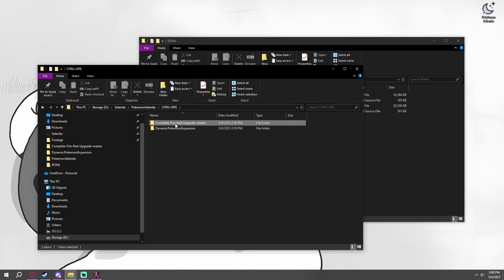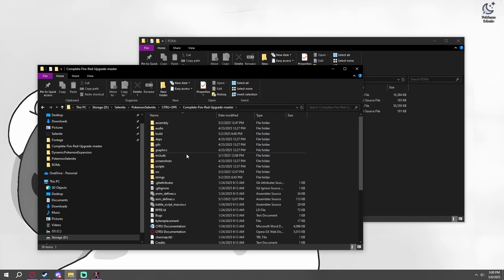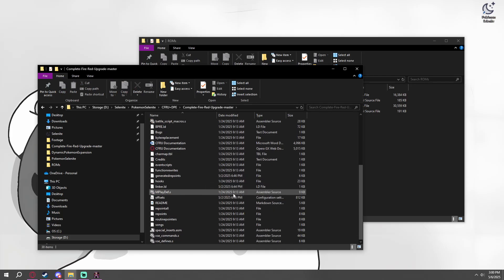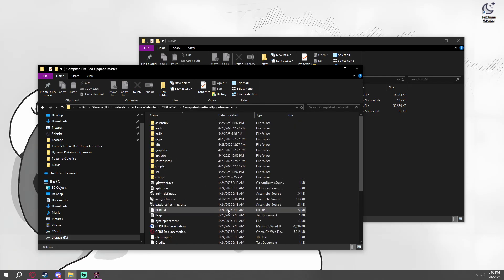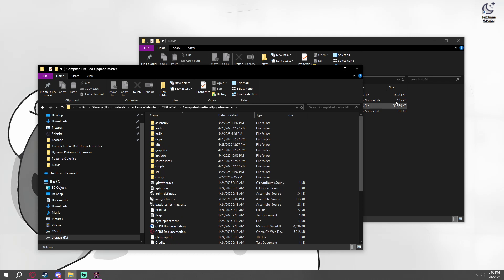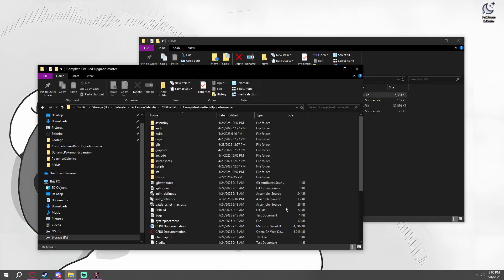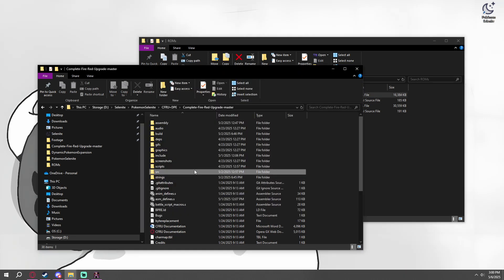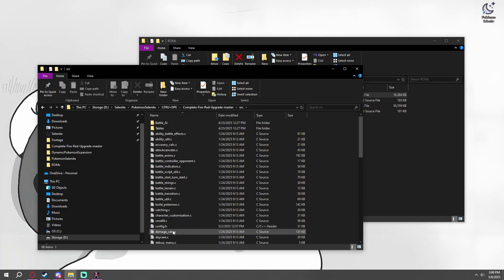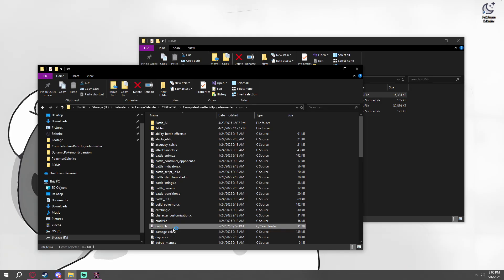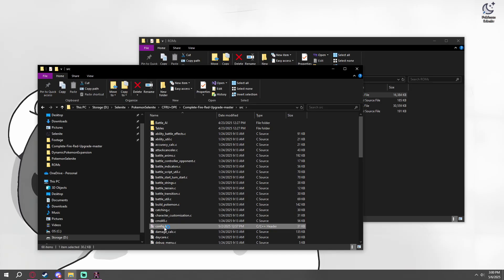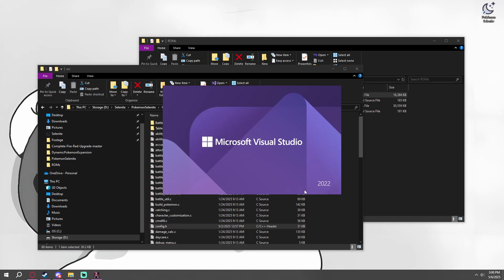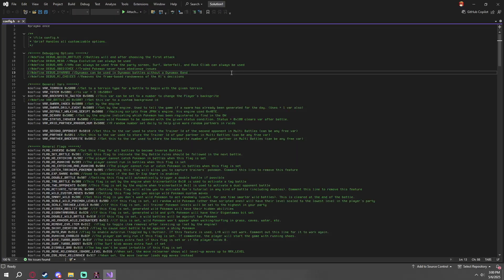Now that you have both of these, you're going to go into Complete FireRed Upgrade Master. And you're not going to install it on the ROM just yet, but we are going to go into SRC and config. You'll also need a way to edit a bunch of different coding software. So I recommend using Visual Studio or Microsoft Code. Anything that can view and edit code should work.